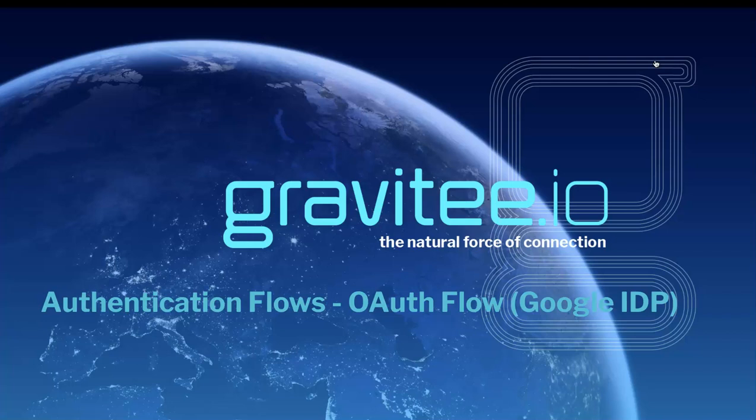In particular, it's the OAuth flow with Google IDP, and we're going to introduce Access Management as well.